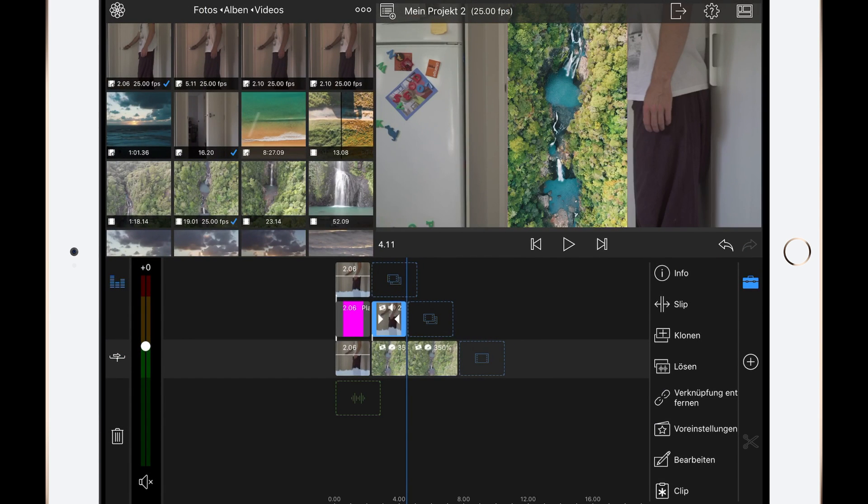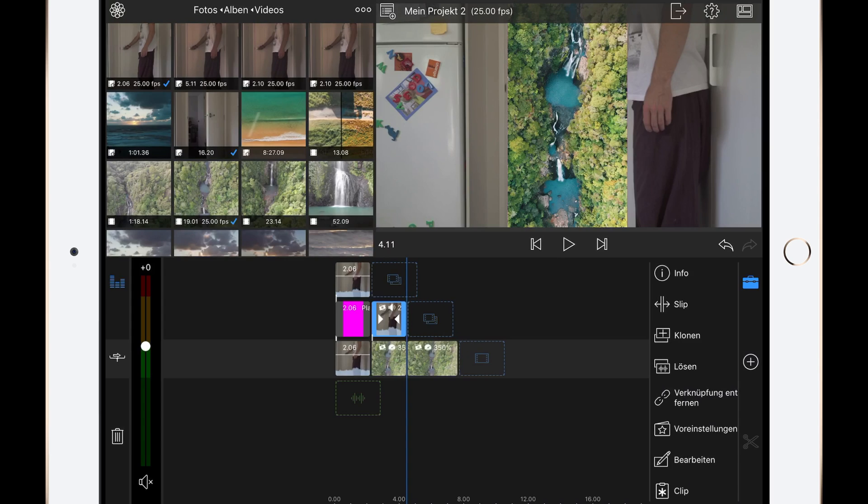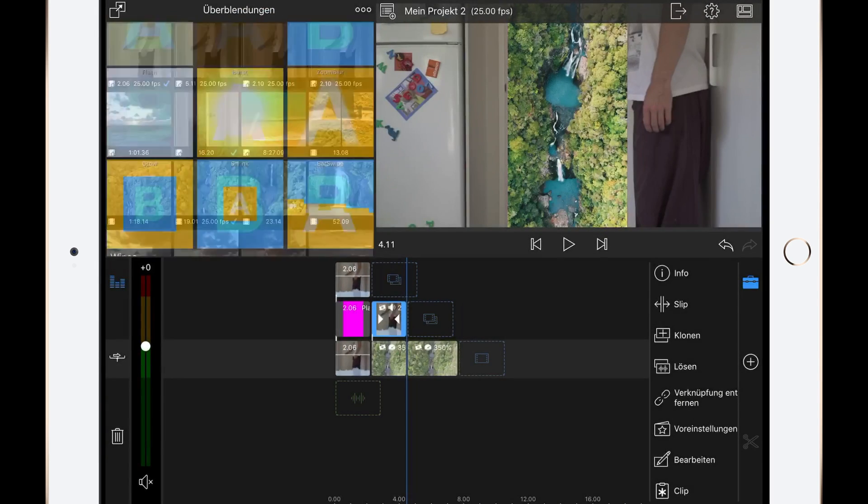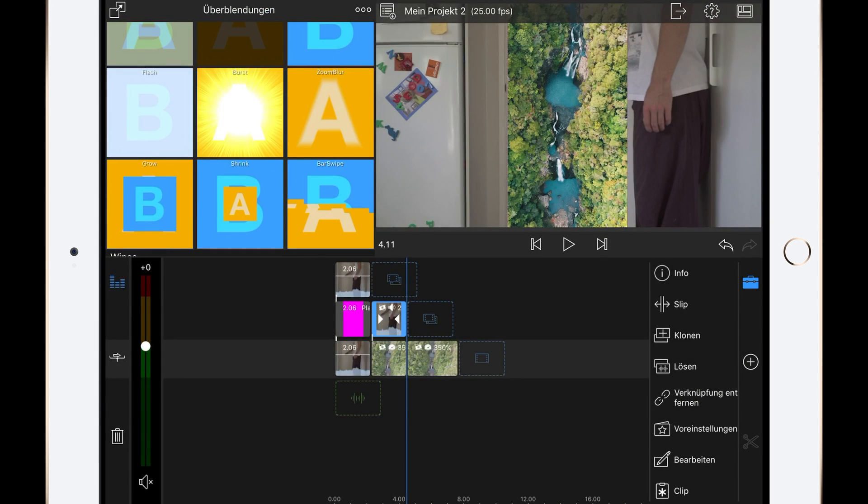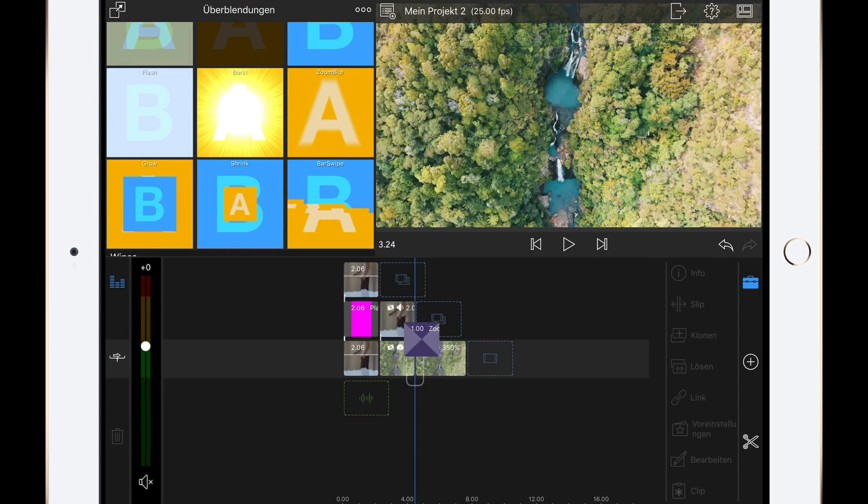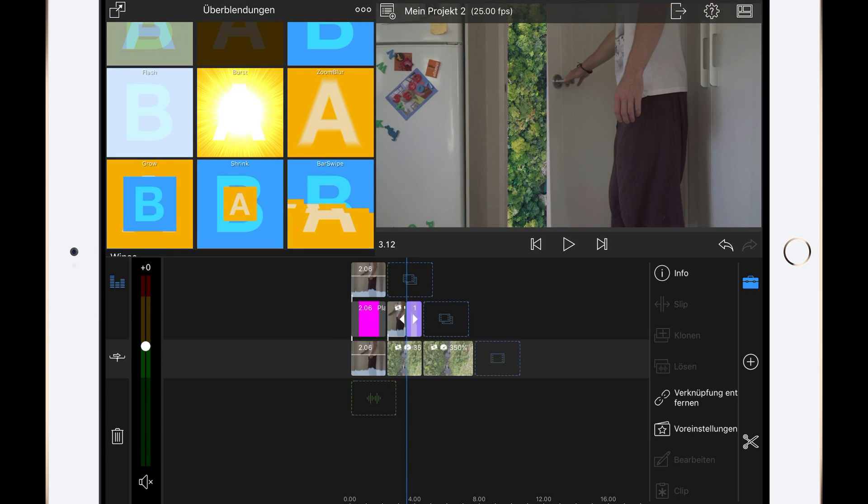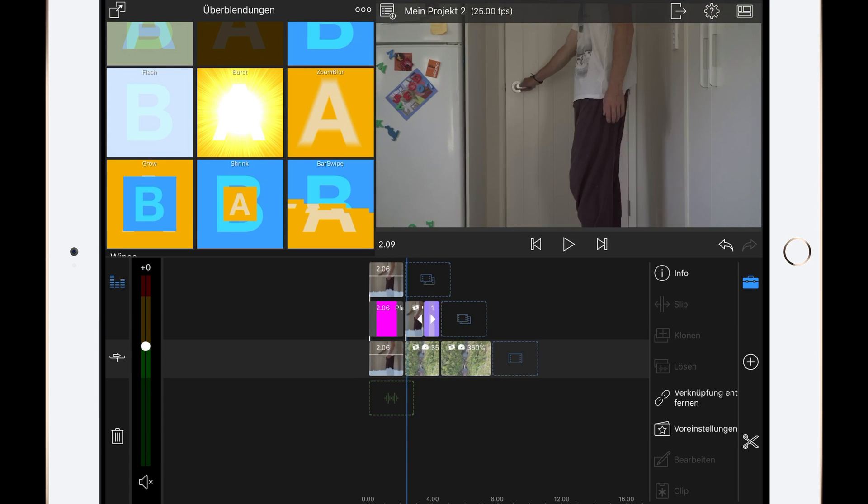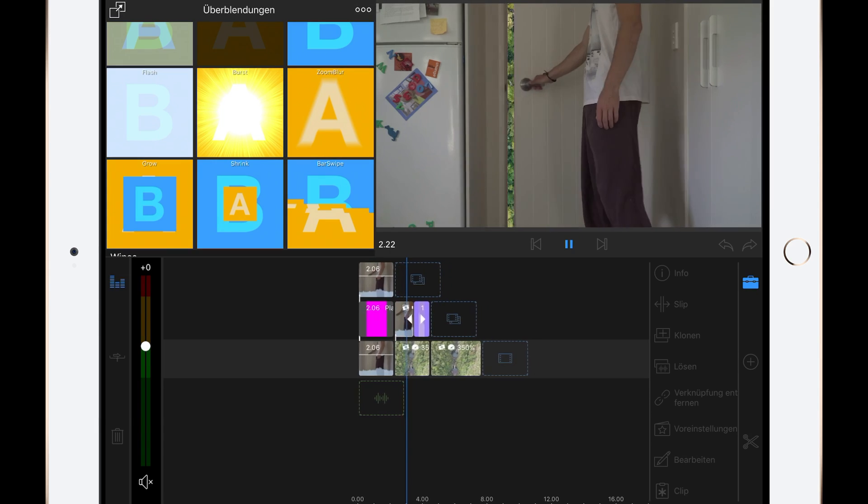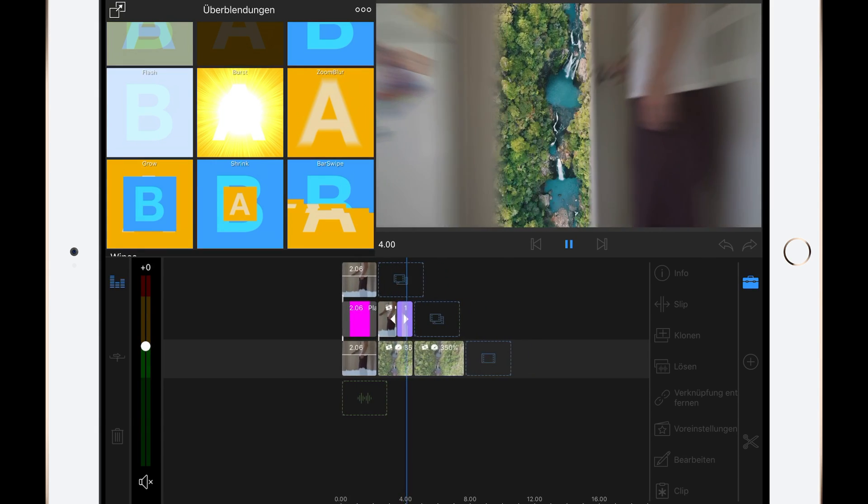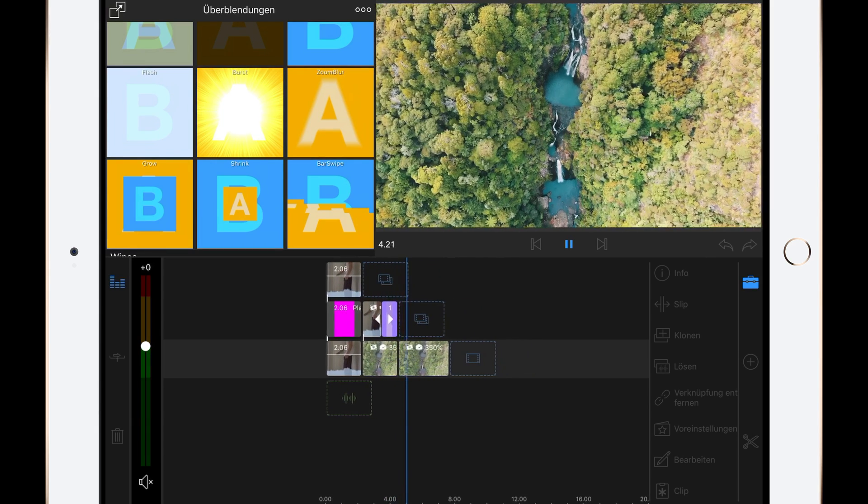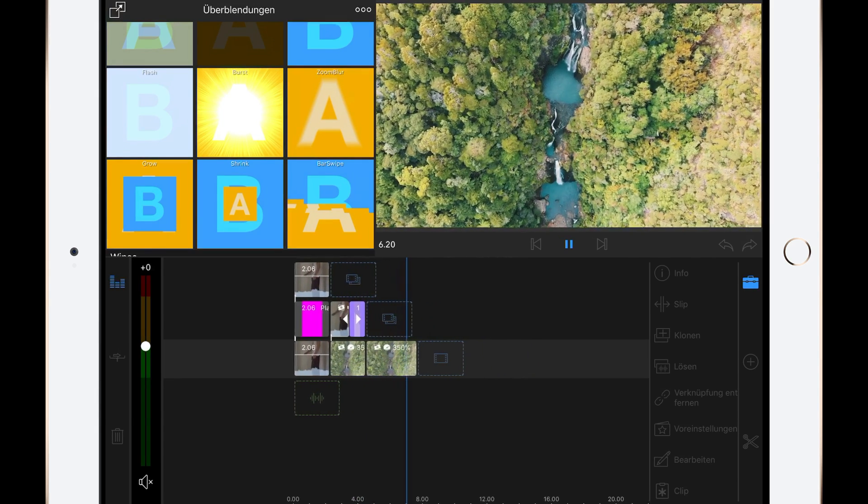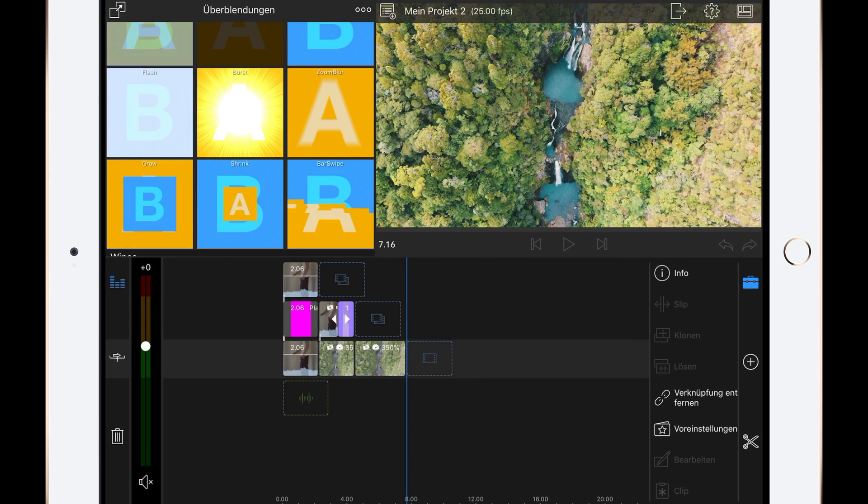What we could do now is add a nice zoom blur to it, which makes the scene more interesting. Let's do this. Let's adjust the drag and drop of the preset. Let's play it back. Oh, looks so cool. And that's pretty much it.